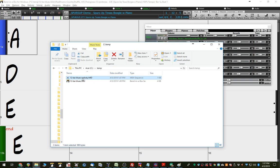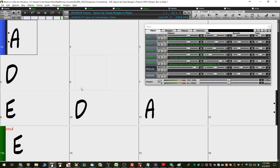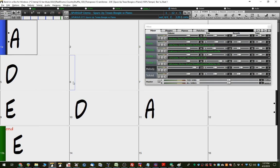Now that 12-bar blues just happens to be a blues in A, so I've already got the 12-bar blues in the key of A chords entered in here. So, we're going to do this in two steps.